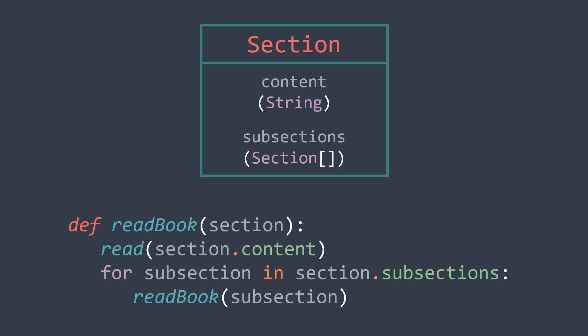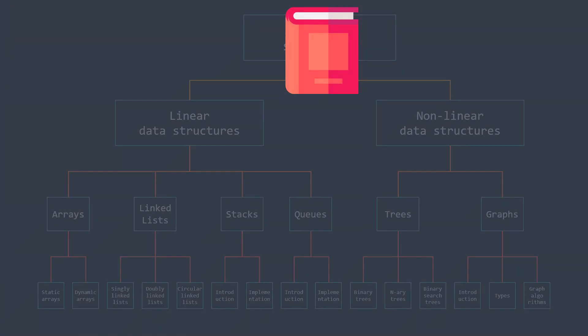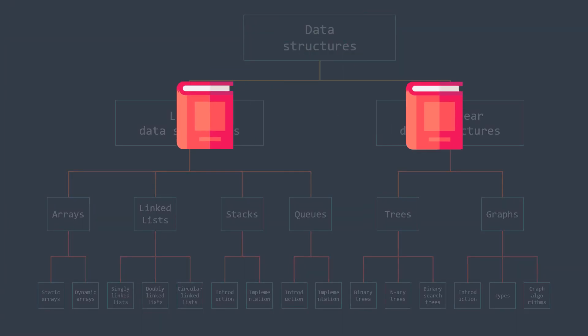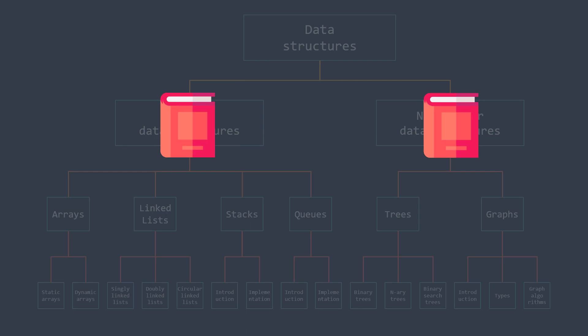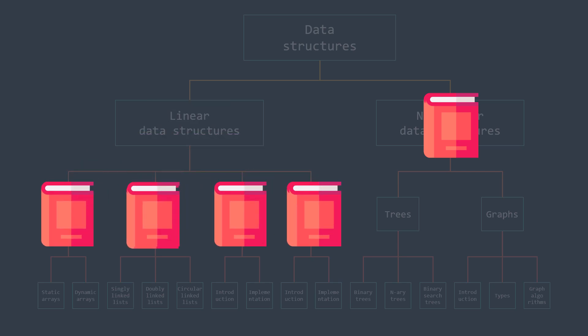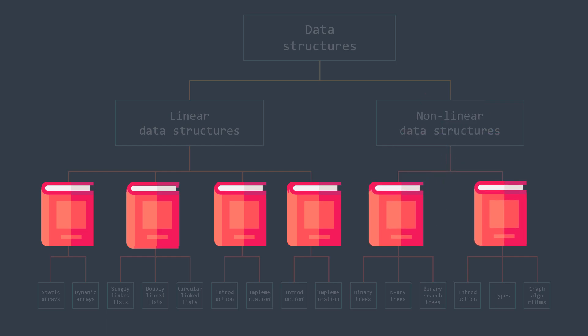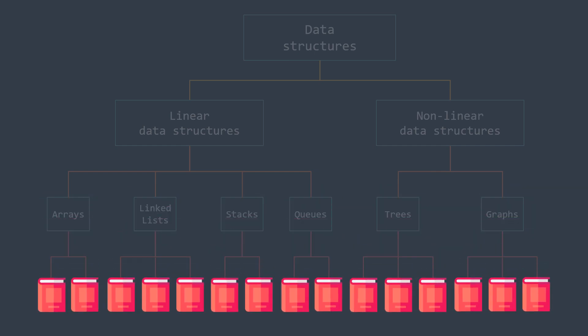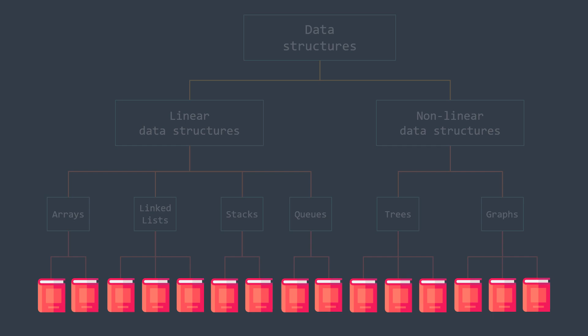If you couldn't notice the recursion in the story, just imagine that the book you read is in reality two books: one about linear data structures and one about non-linear data structures. And that the linear data structures book is in reality four books: one on arrays, one on linked lists, one on stacks, and one on queues. And that the non-linear data structures book is in reality two books: one on trees and one on graphs. You probably got the concept now, so it's like you read 15 books.